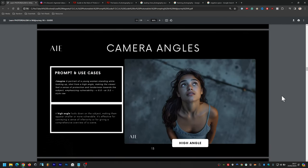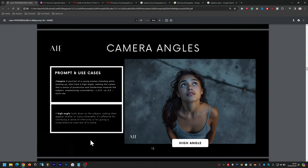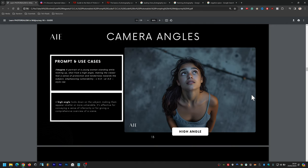High angle looks down on the subject, making them appear smaller or more vulnerable. The prompt is: a portrait of a young woman standing while looking up, shot from a high angle, making the viewer feel a sense of protection and tenderness towards the subject, emphasizing vulnerability. It's effective for conveying a sense of inferiority or for giving a comprehensive overview of the scene.